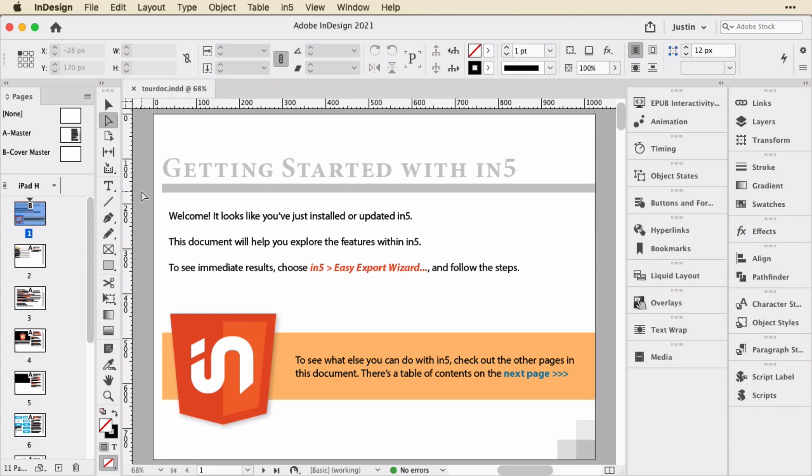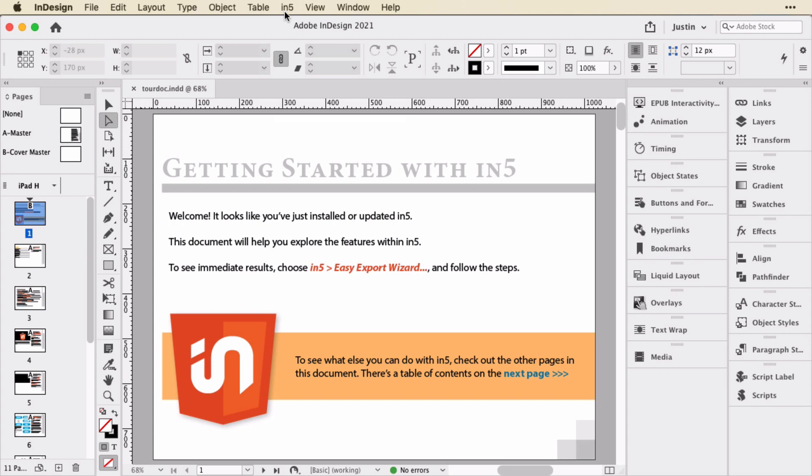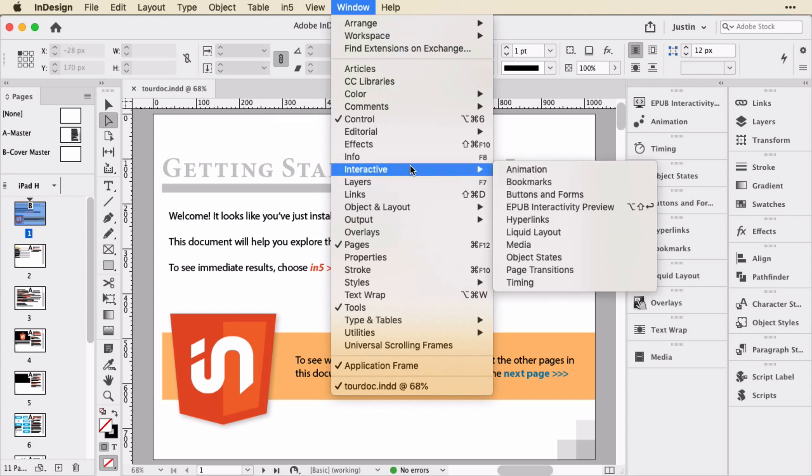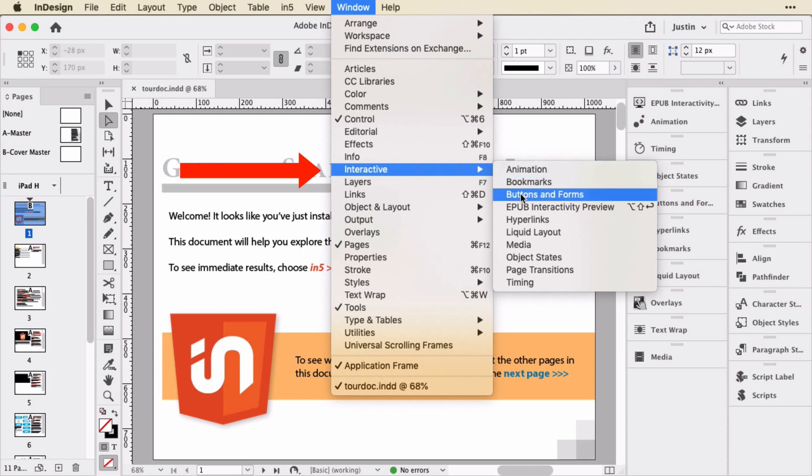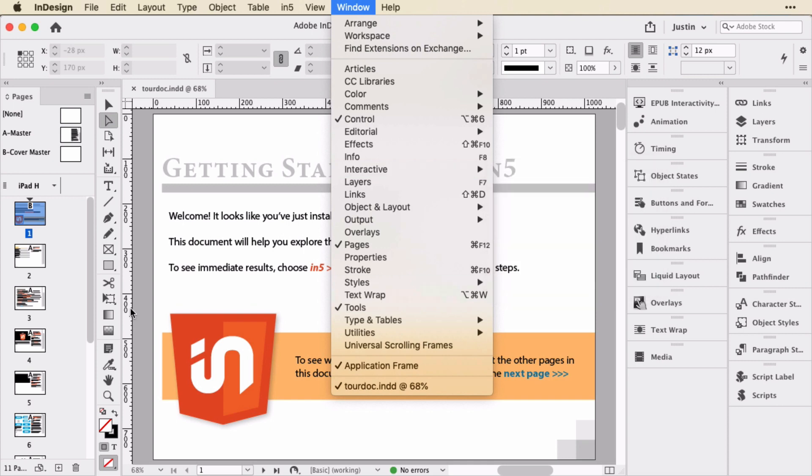On the first page, it tells you how to export the document. We would just go up to In5 and choose Easy Export Wizard. Let's hold off on that and take a look at some of these pages in InDesign before we export them to the browser. One thing you might want to think about is opening up some of the interactive panels in InDesign that can be found under Window in the Interactive section. So you might want to open up things like animation, buttons and forms, hyperlinks, media, and object states and possibly timing.